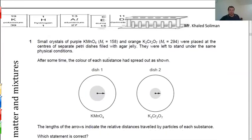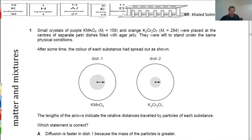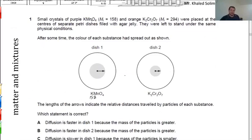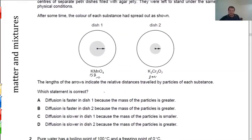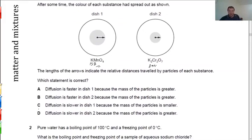The next question involves diffusion of two chemical compounds: potassium manganate (molecular mass 158) and potassium dichromate (molecular mass 294). Which is heavier? Potassium dichromate. Which is lighter? Potassium manganate. Which diffuses faster? Manganate, because it is lighter. So the correct sentence is letter D: diffusion is slower in dish 2 — because potassium dichromate has greater mass. You need to read the question carefully, including the reasoning given in each choice.